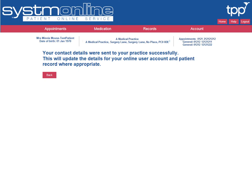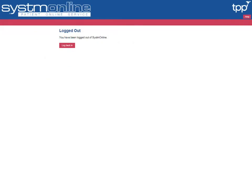A confirmation screen will be displayed confirming that your contact details have been updated. You can select Home to return to the homepage, or if you've finished your session, select Logout to securely log out of the system. Once logged out, a confirmation screen is displayed showing that the application has been securely closed.